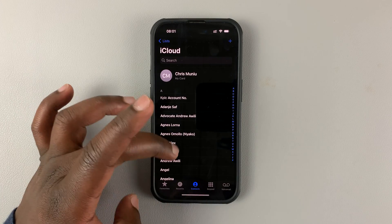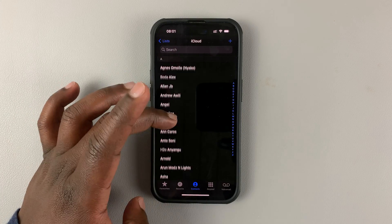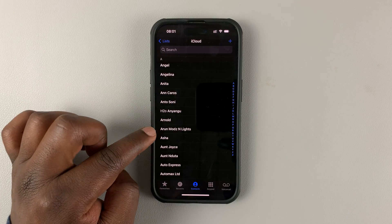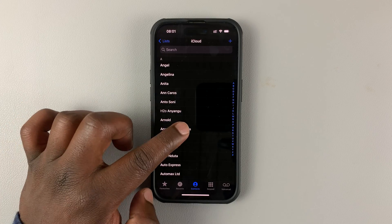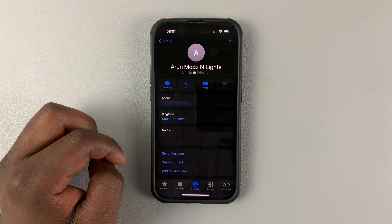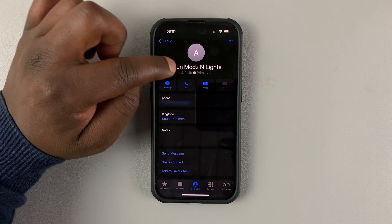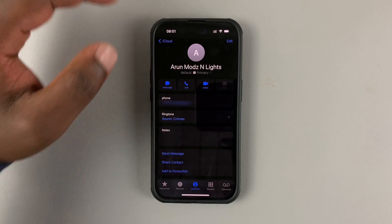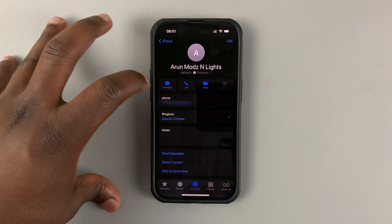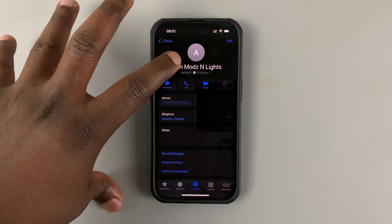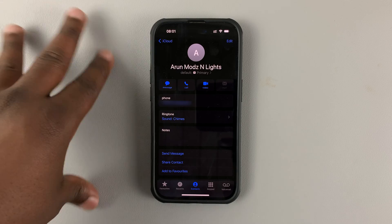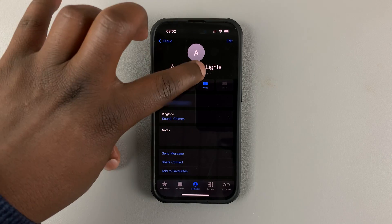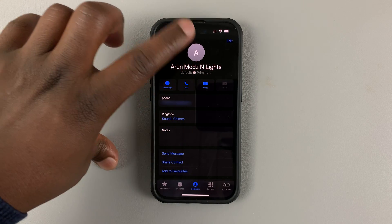So if you go to your contacts list and select one of the contacts, you can see the default line is going to be primary. So when I call or text this contact, I'm going to be using the default primary SIM card.